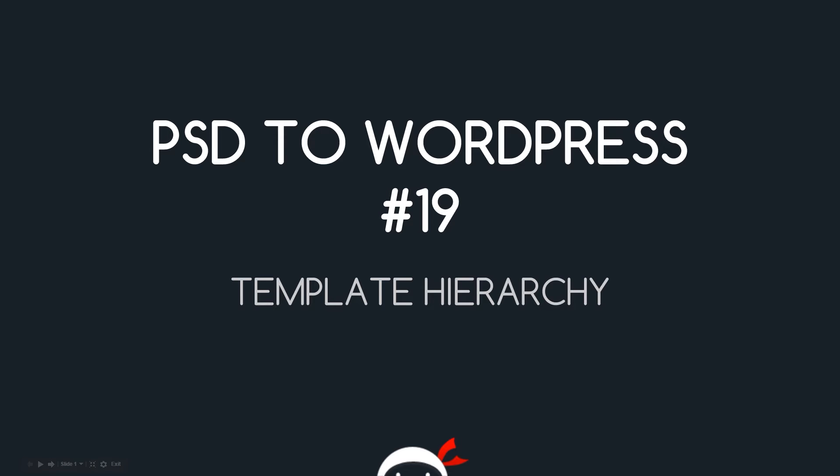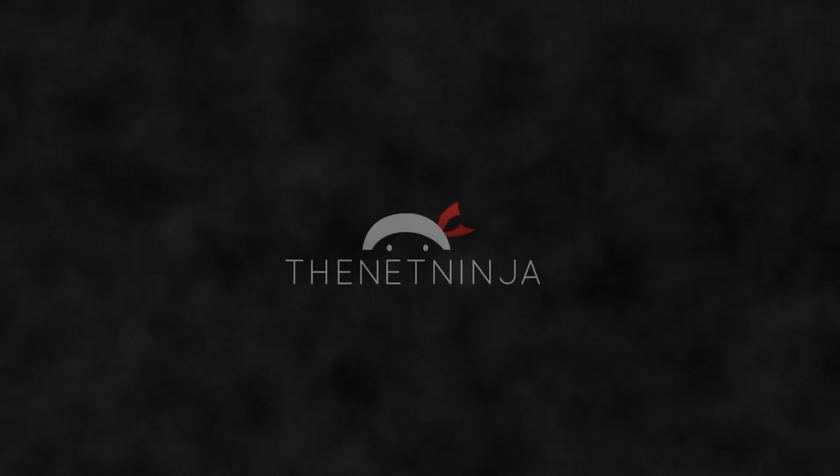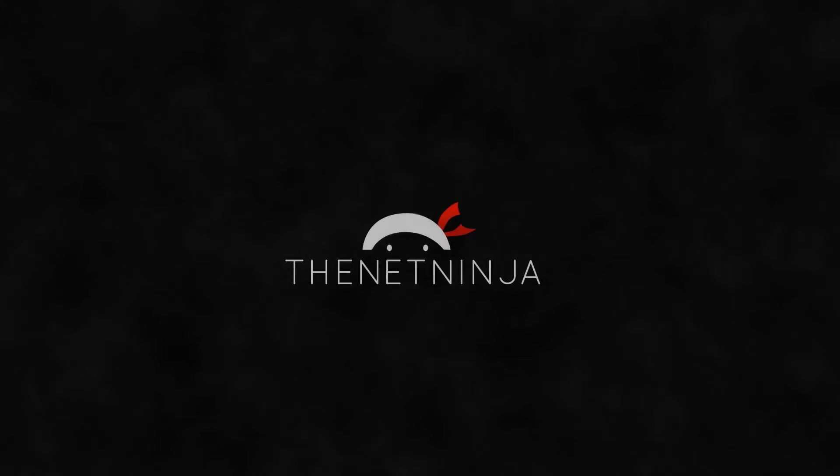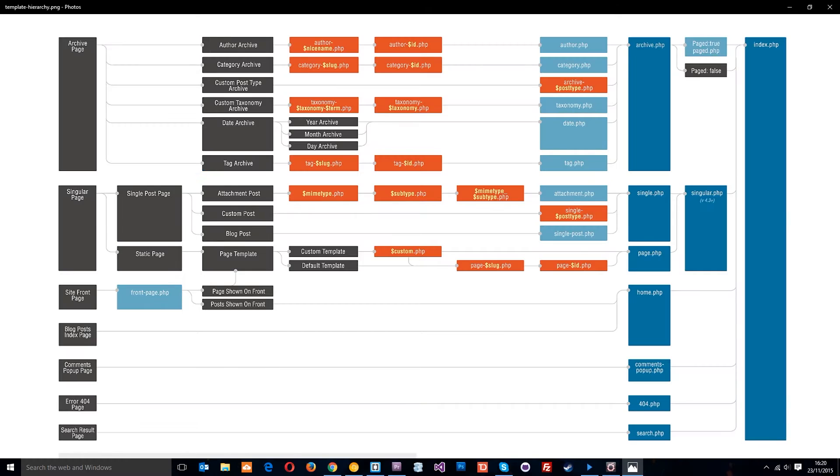Yo guys, welcome to your 19th PSD to WordPress lesson. In this video I want to talk about WordPress's template hierarchy. We've done the footer.php and header.php of the theme. Now we have to start making the different pages and coding the different page templates that WordPress uses.